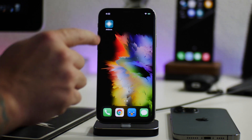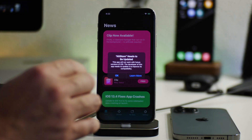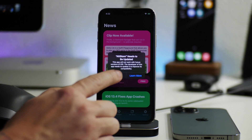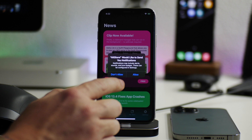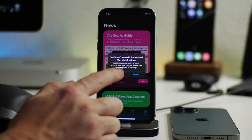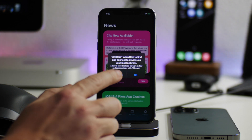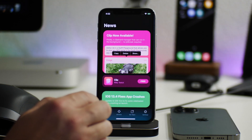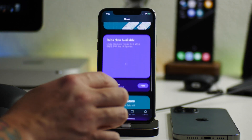There you go — there is the AltStore. From here you can literally just open up the application. It says AltStore needs to be updated, so click OK. AltStore would like to send notifications — I'll select Don't Allow. AltStore would like to find and connect to devices on your local network — select Yes. And this is the AltStore!